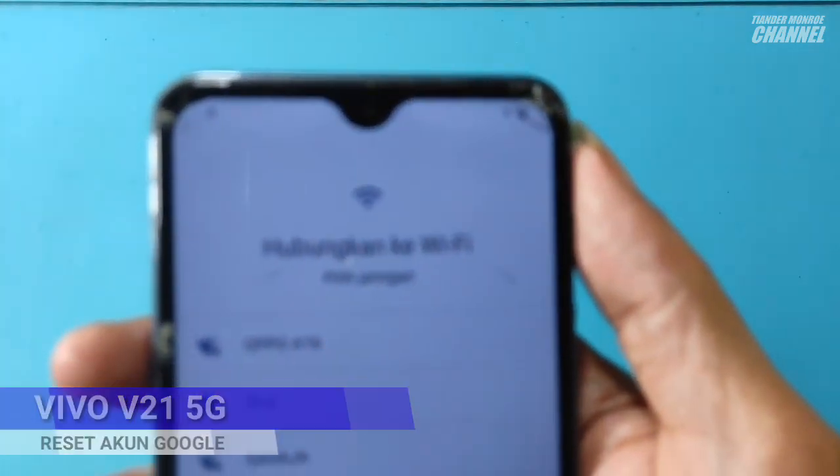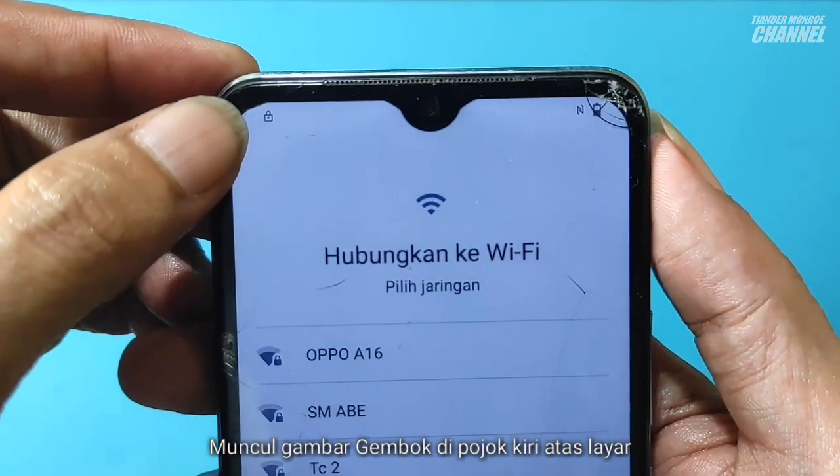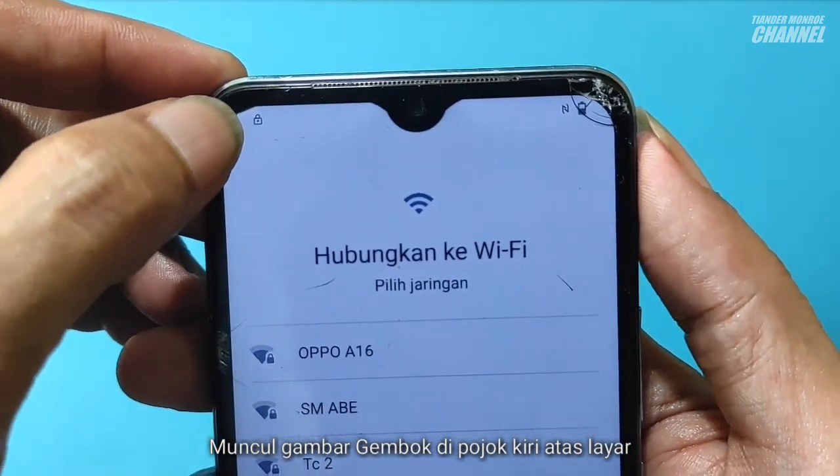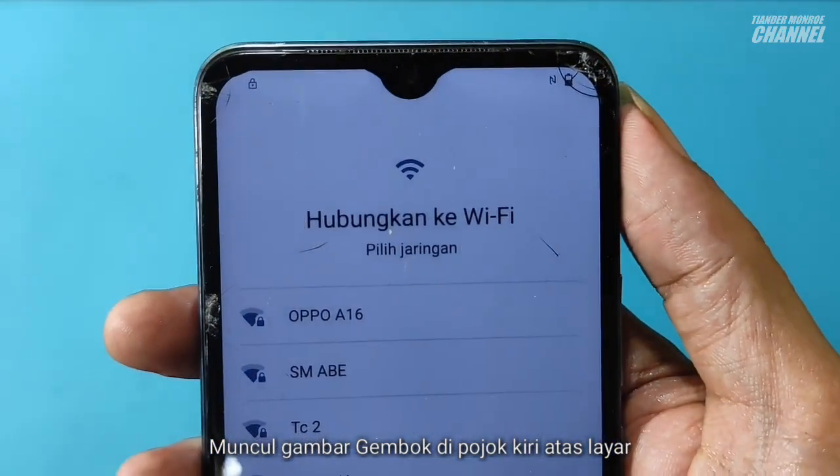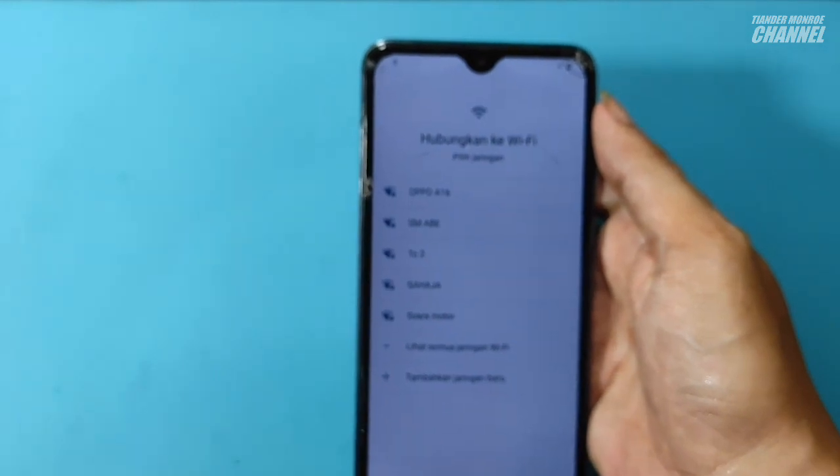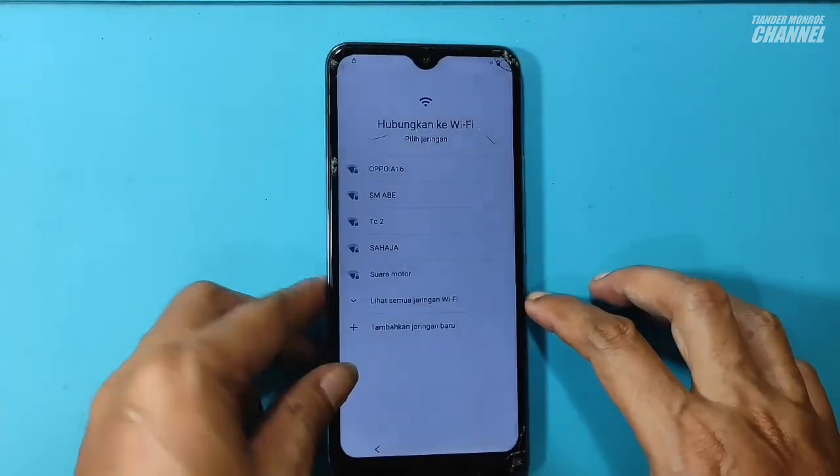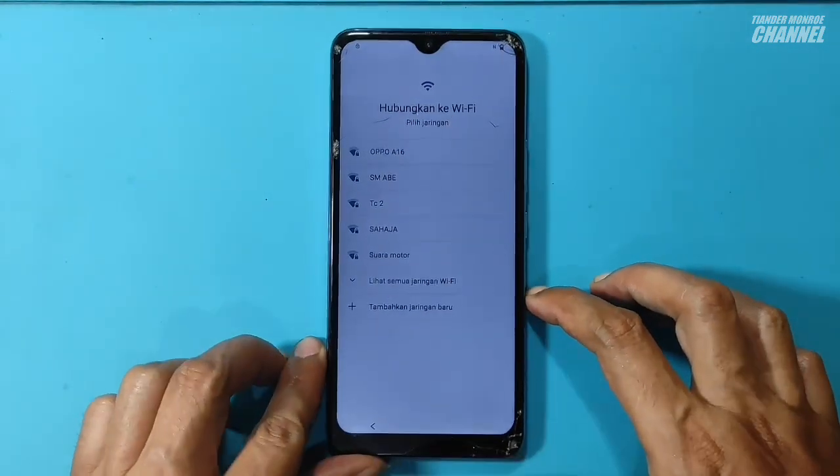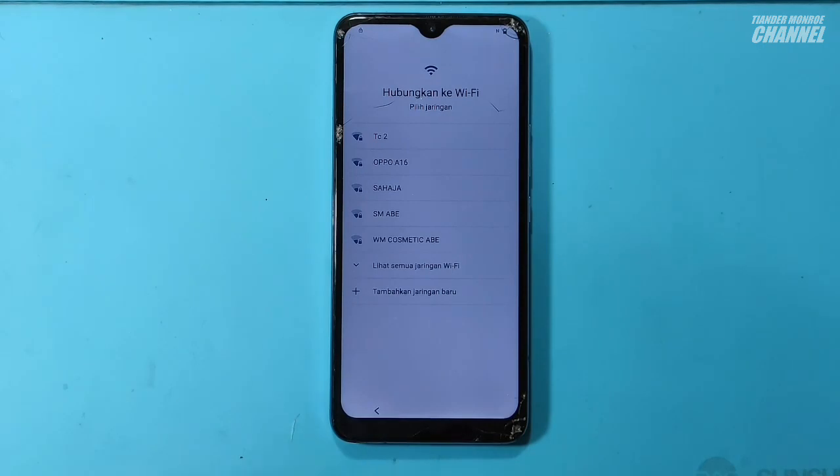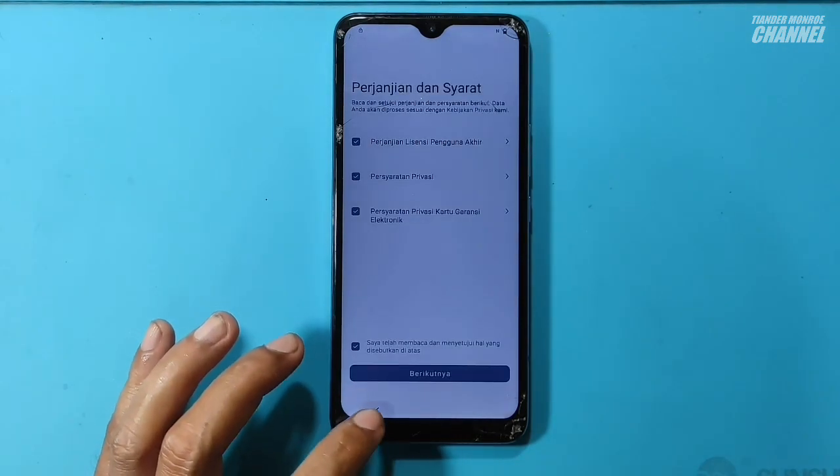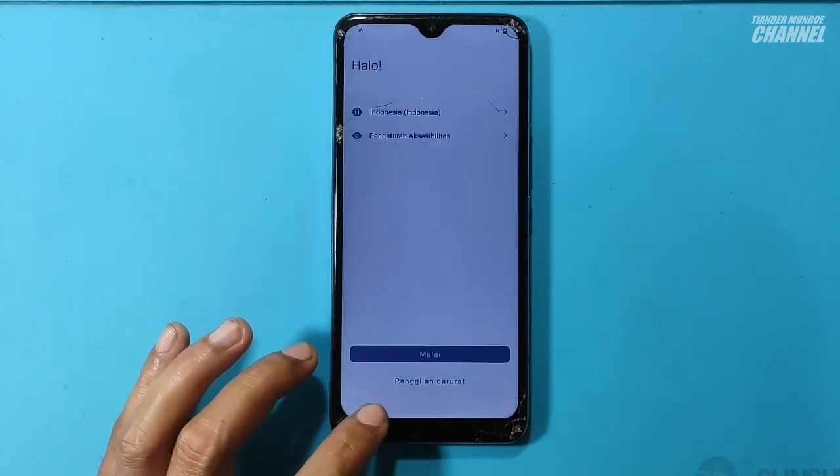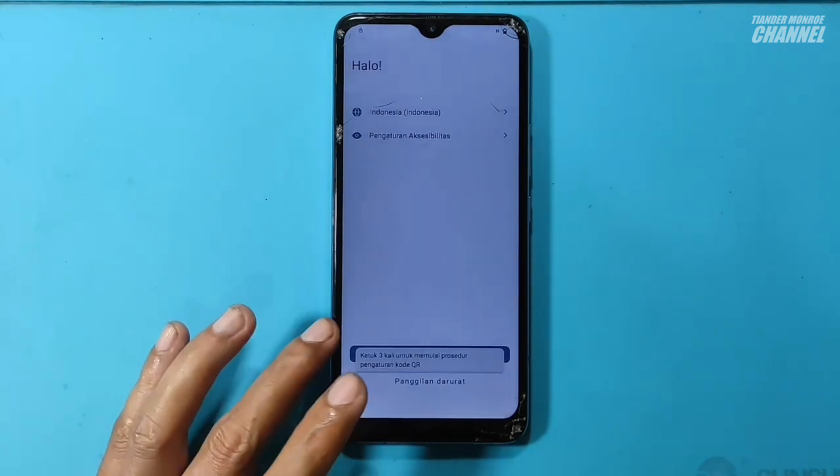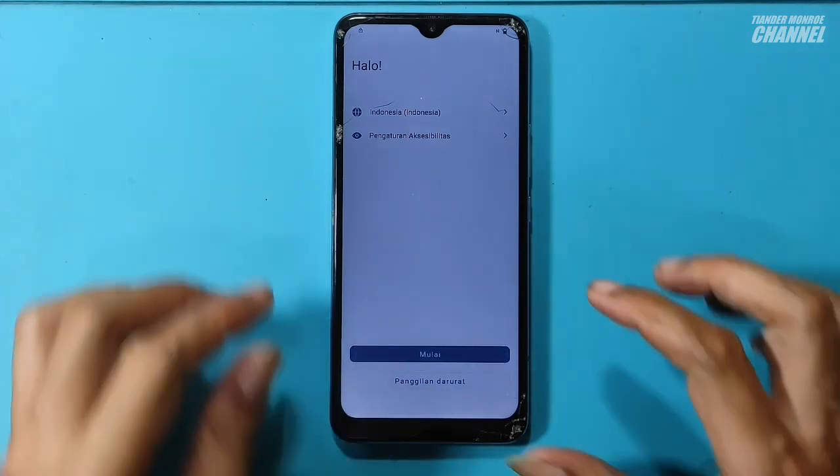Untuk mengetahui terproteksi akun Google, teman-teman bisa lihat disini ada gambar gembok di pojok kiri atas. Jadi itu sudah pasti terkunci akun Google. Jadi seperti itu cara mengetahui kalau HP ini terproteksi akun Google.